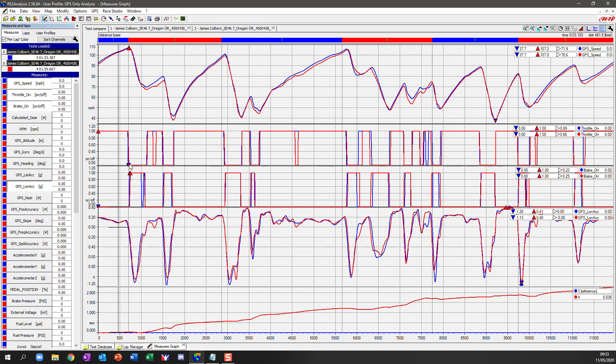Now you can see the throttle is on, then the throttle is released, and the brake is applied — useful information.